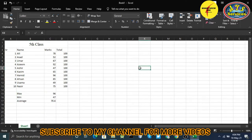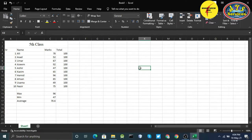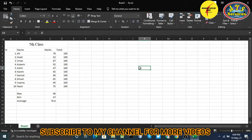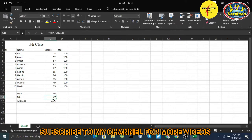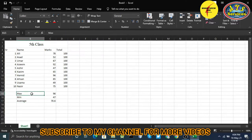Hello, Assalamualaikum. Welcome to our next class on Microsoft Excel. In the previous video, we learned about simple formulas — maximum, minimum, and average — and got the maximum, minimum, and average of a class with marks using simple formulas and data manipulations. Today we will make a complete result card.